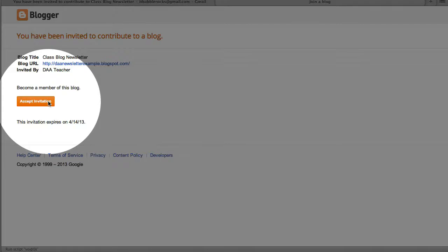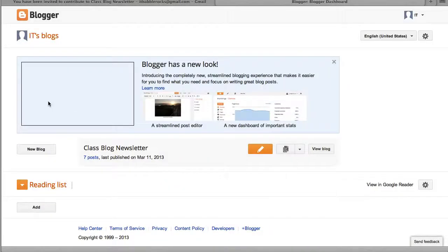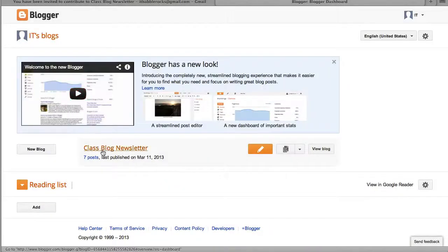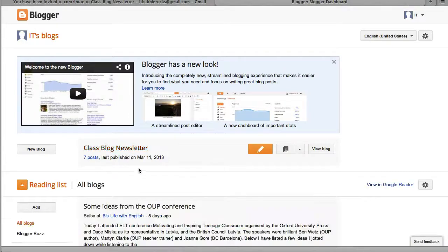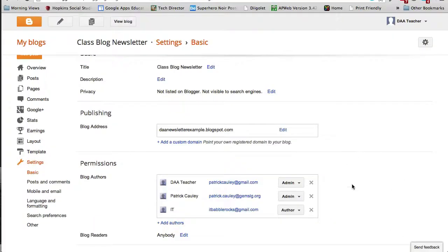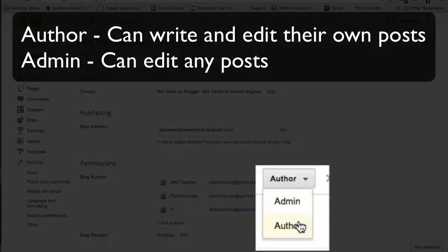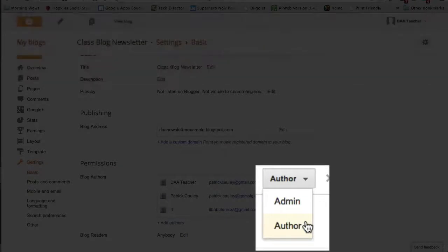So go ahead and click on Accept Invitation, and they have access to the blog now. So let's go back here to the owner of the blog. You can set them as Admin or Author. They each have different properties, so pick which one you think is appropriate.